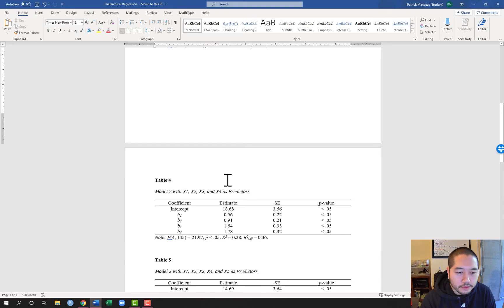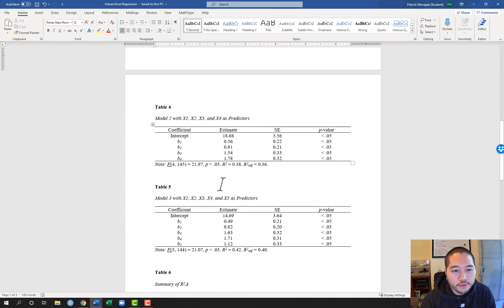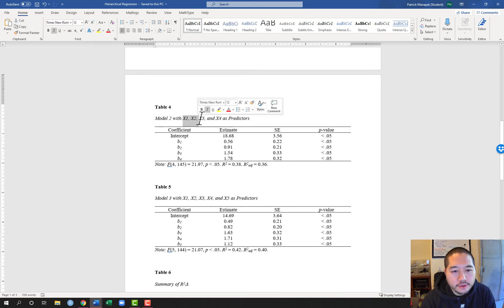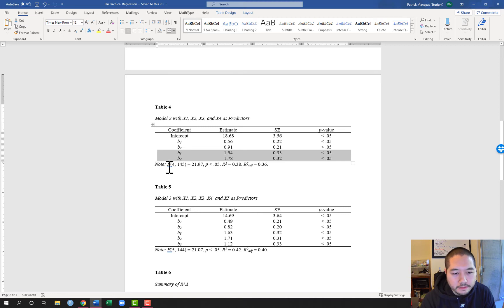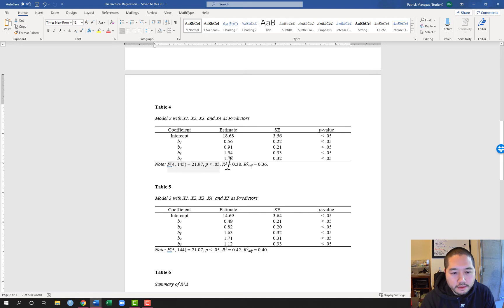Moving on to model two in table four. In addition to x1 and x2, we've added x3 and x4 as predictors. It's the same format as table three for model one: coefficient, estimate, standard error, and the associated p-values. Again I have the corresponding F statistic for the model, R-squared, and adjusted R-squared.